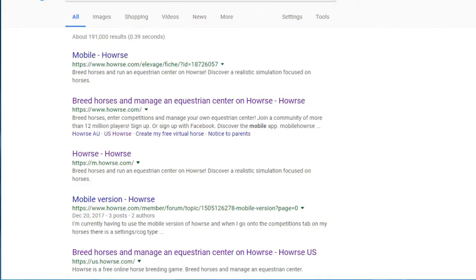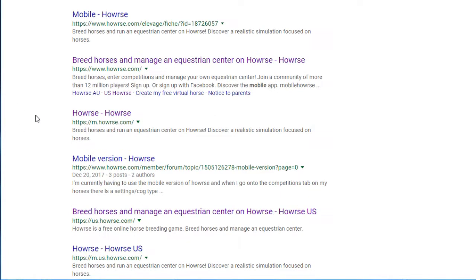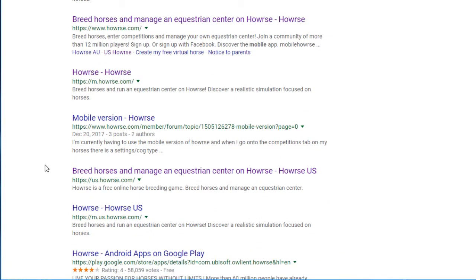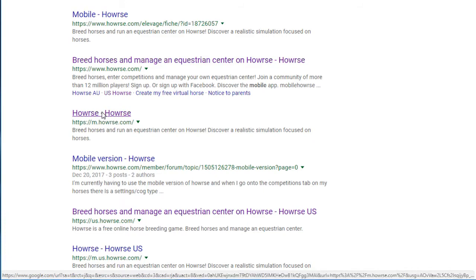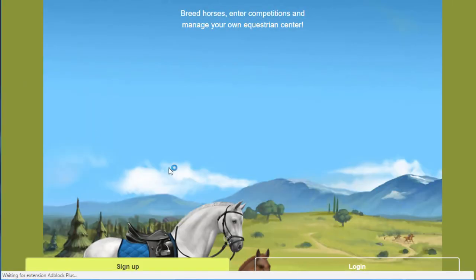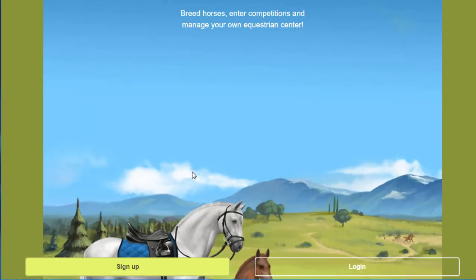What I do is go to Google, type in 'mobile horse,' and then look for the link that has the mobile link to Horse, which is m.horse.com. When I type that into my search bar it automatically defaults to the classic version, but when I click on this link via Google, it will go straight to the mobile version login page.